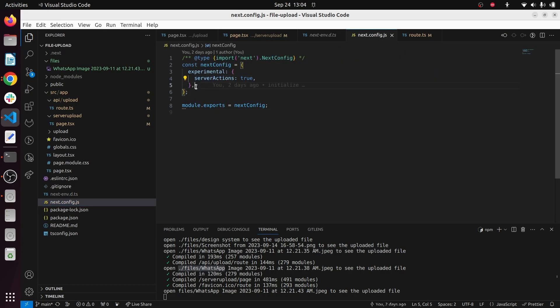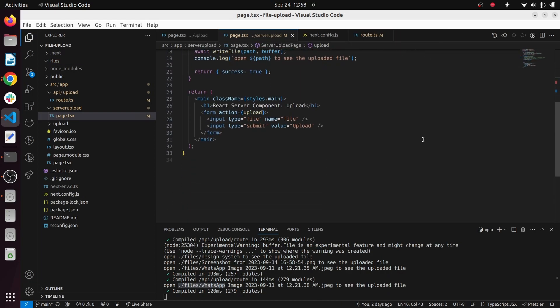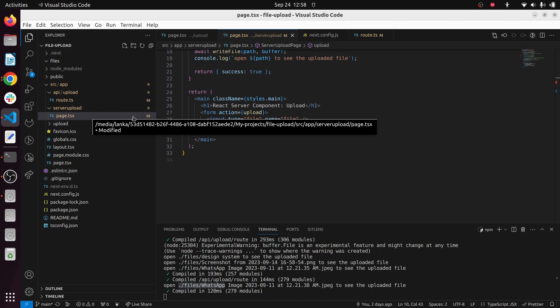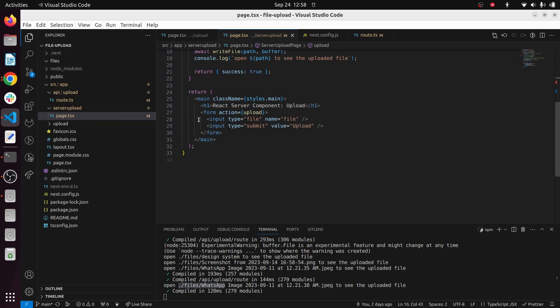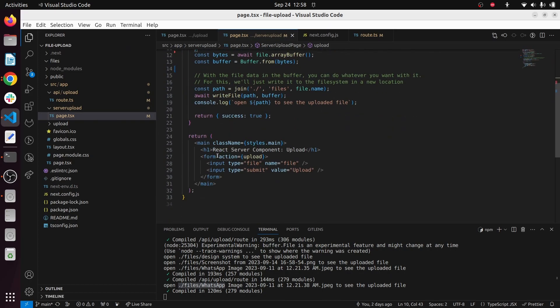You have to add this code block here to make it run. So let's get started guys. As usual, I have created a separate folder called server upload, and in my server upload, I have created this page.tsx file. Whenever I go to localhost 3000 slash server upload, you can see this user interface.